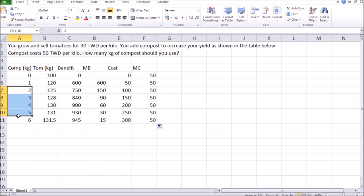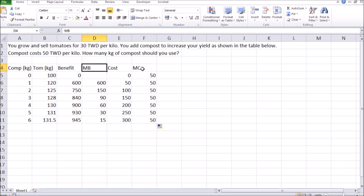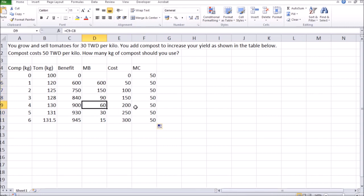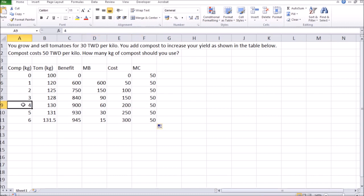Now, find the quantity of compost, such as marginal benefit, is as close as possible to marginal cost, but marginal benefit is not smaller than marginal cost. So I want to compare this column with this column. Clearly, $60 is pretty close to $50, while marginal benefit is still not smaller than marginal cost. That gives me an answer of 4 kilos of compost to use.